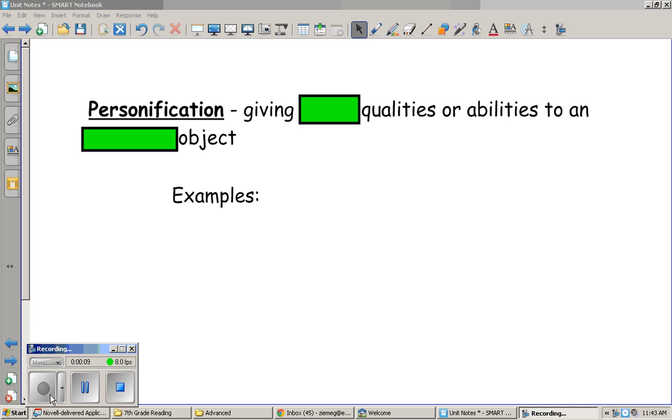In this video, you're going to learn about personification, which is another type of figurative language. As we can see in the word personification, we also have the word person, which is a very good clue to help you remember this definition.